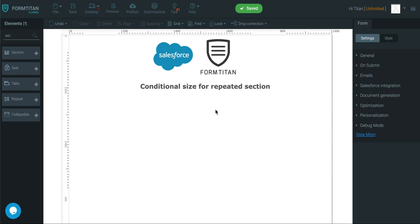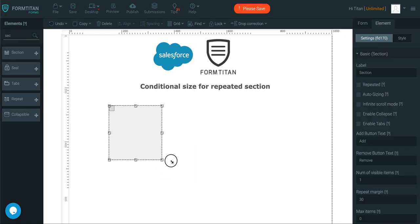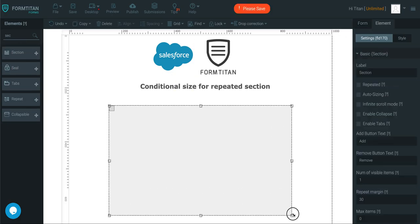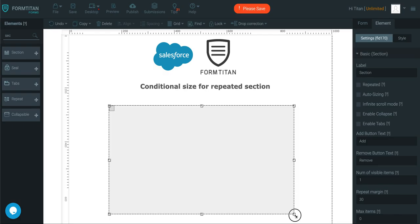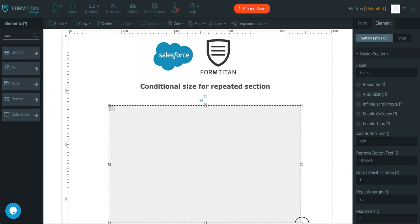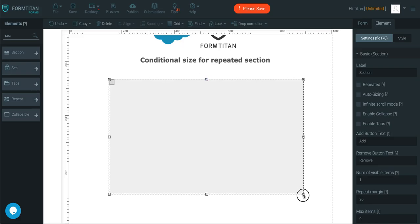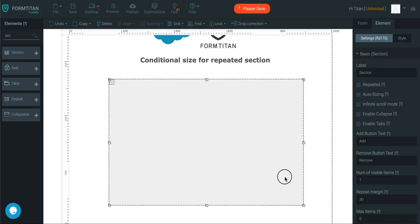Another FormTitan video, and in this video we'll talk about the conditional size for repeated sections. So I'm going to get a section here and I'm going to show you how this section will resize itself based on the conditions inside it. And this is for repeated as well.